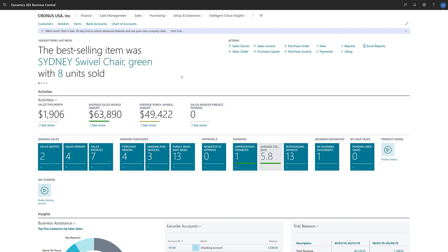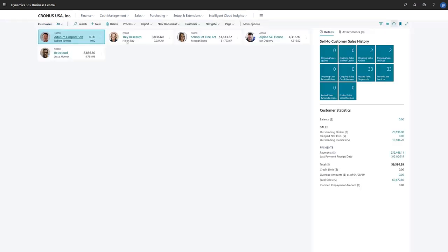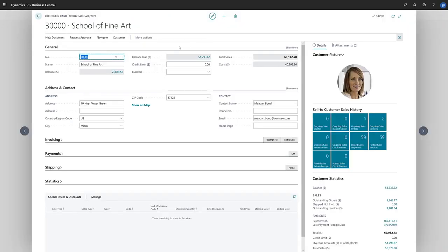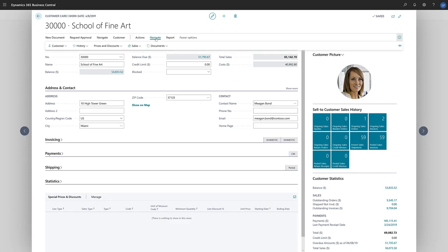To set up special prices for a customer, we'll choose Customer to open the customers list, and then choose the customer. On the customer card, we'll choose Navigate, Prices and Discounts, and then Prices.